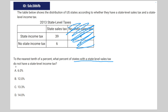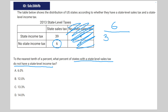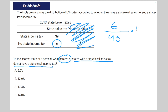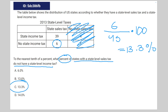So we're looking for the states that do not have a state-level income tax. That's going to be 6 over the total, which is 39 plus 6, which is 6 over 45. And since the percentage is times 100, that equals 13.3%. And C is your correct answer.